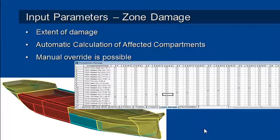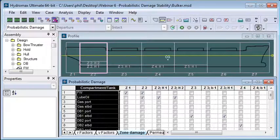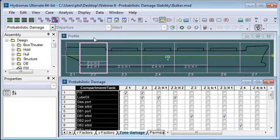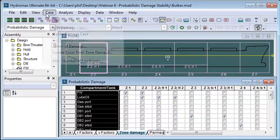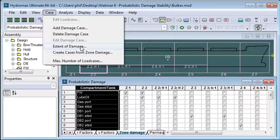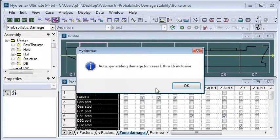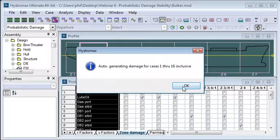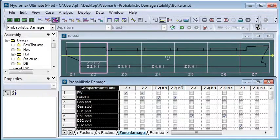Once you've run that command that is possible to manually override it if you wish. So back in HydroMax in this zone tab here we can go to our case menu and we can use the extent of damage command. It automatically creates a series of damage cases that creates 16 of them in this case and you can see from the check boxes that automatically turns on which tanks and compartments are damaged within these zones.